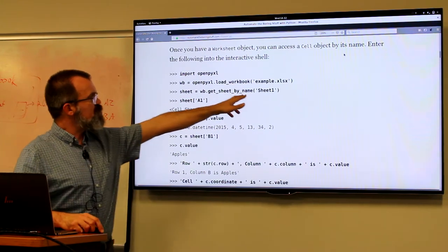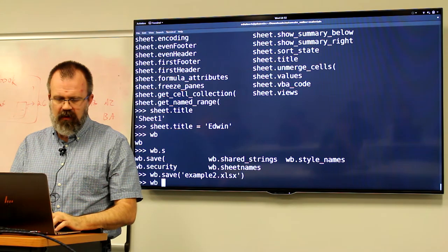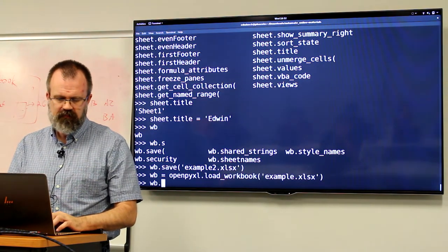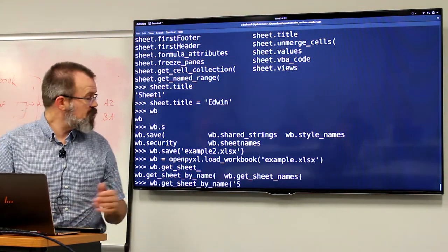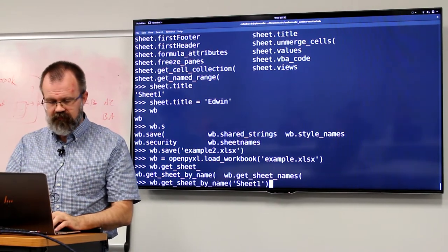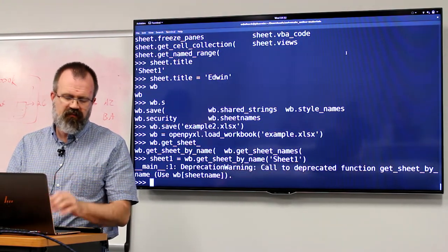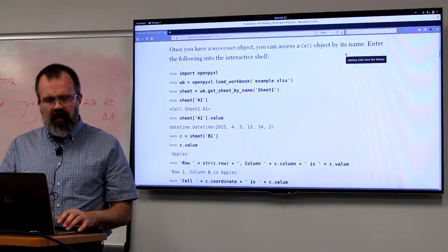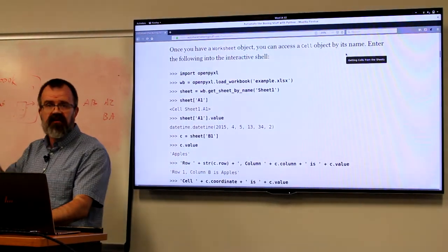You can fetch a sheet by name. We'll reload the workbook, and since we reloaded it, it's going to have the old naming because we saved the modified version to a different file. If we look at sheet one and its title, it's sheet one. The sheets are objects, and the sheet objects conceptually wrap all of the cells that are inside the sheet.